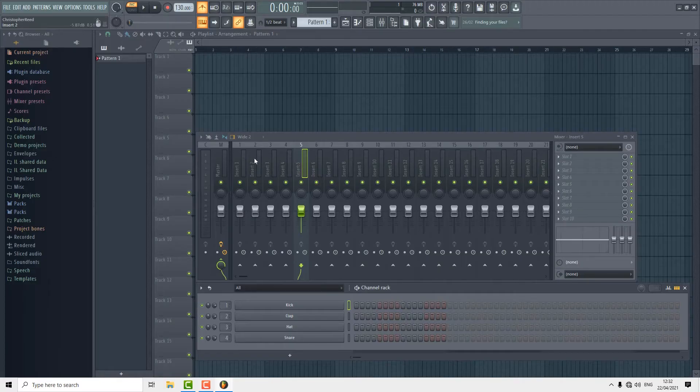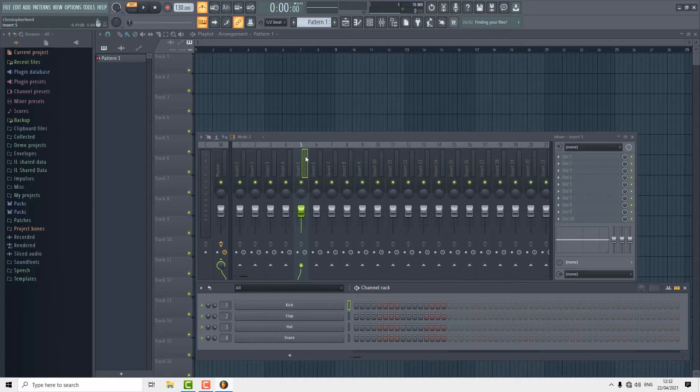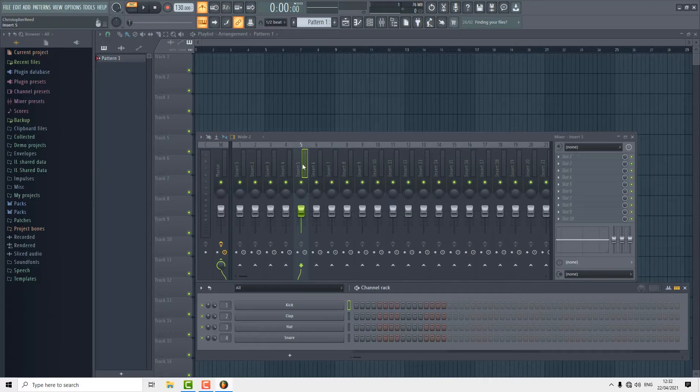First thing you're going to want to do is look at the inserts on the screen and choose one that doesn't have anything already on it. I'm going to use channel 5 but it doesn't matter which one you choose.